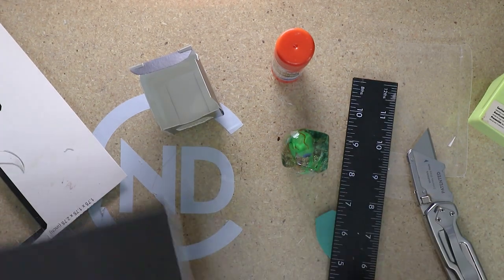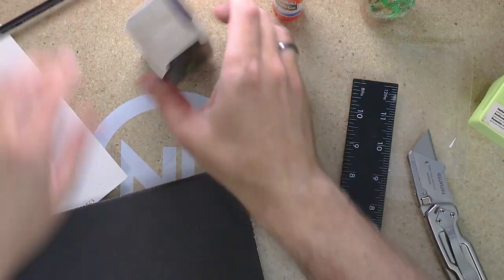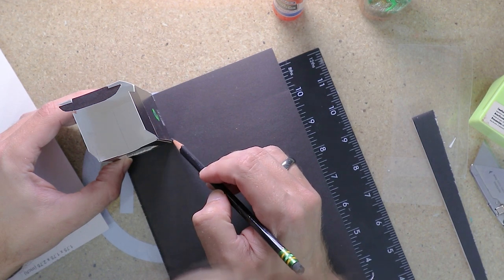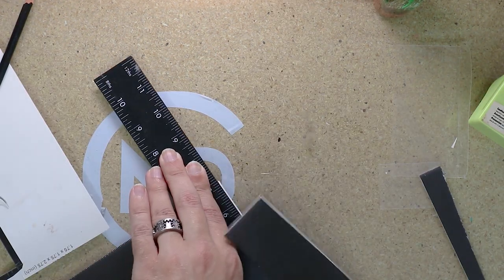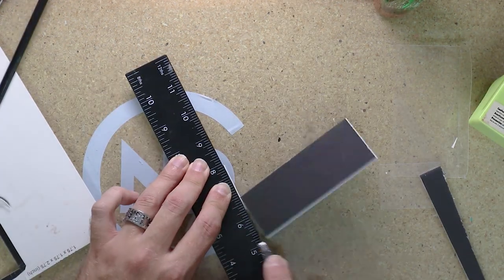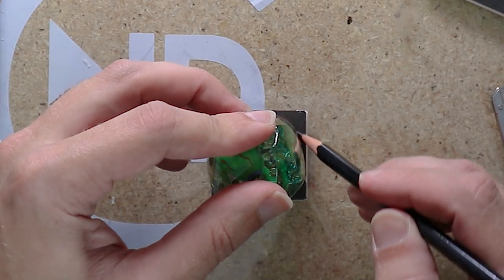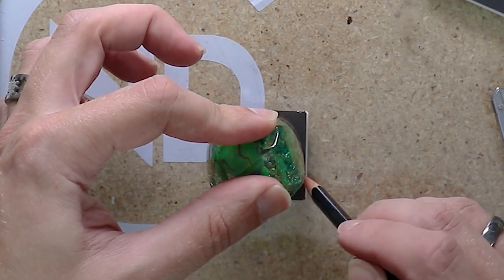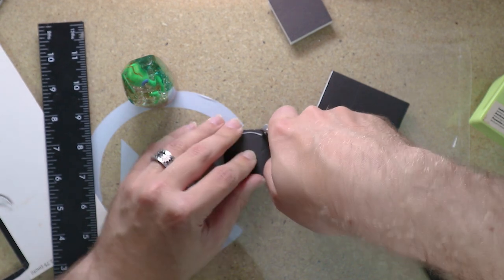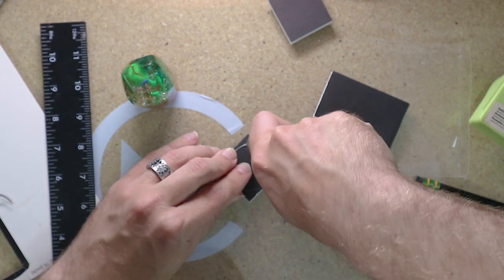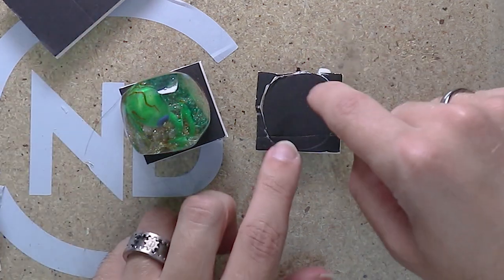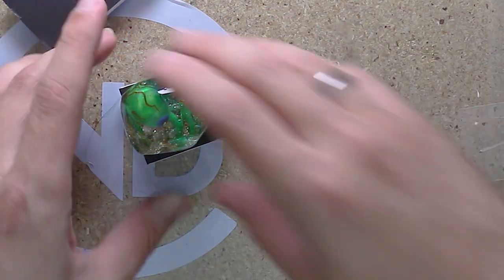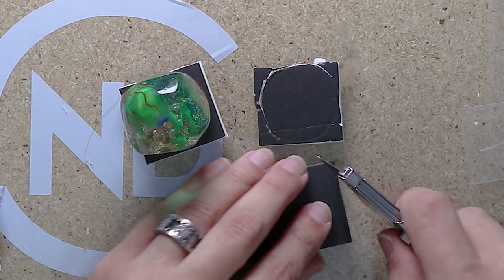I just have a scrap piece of foam core. I think I'll cut two. So it's a bit too tight just to try and cut out that circle, at least with a knife.